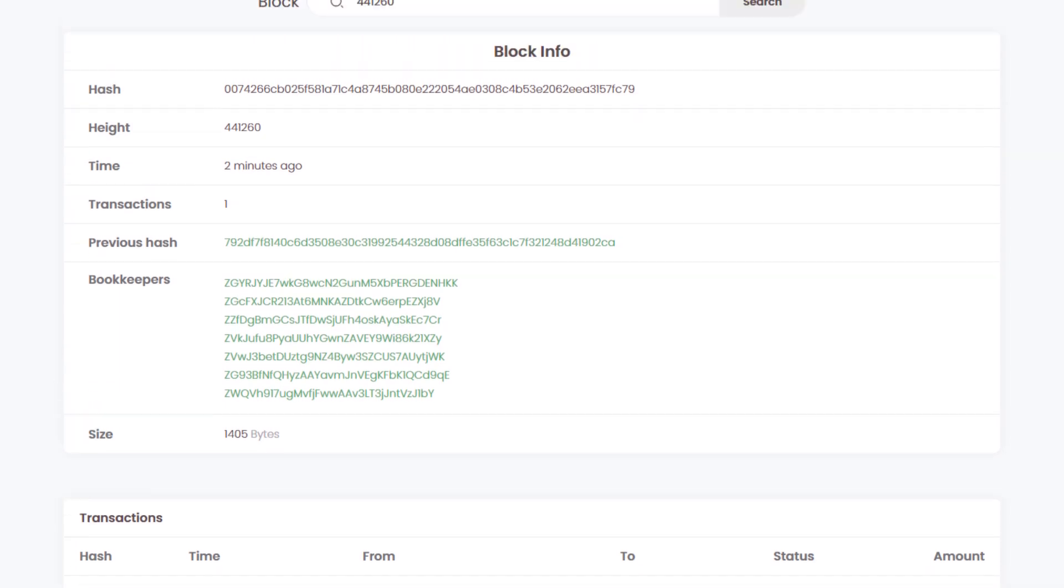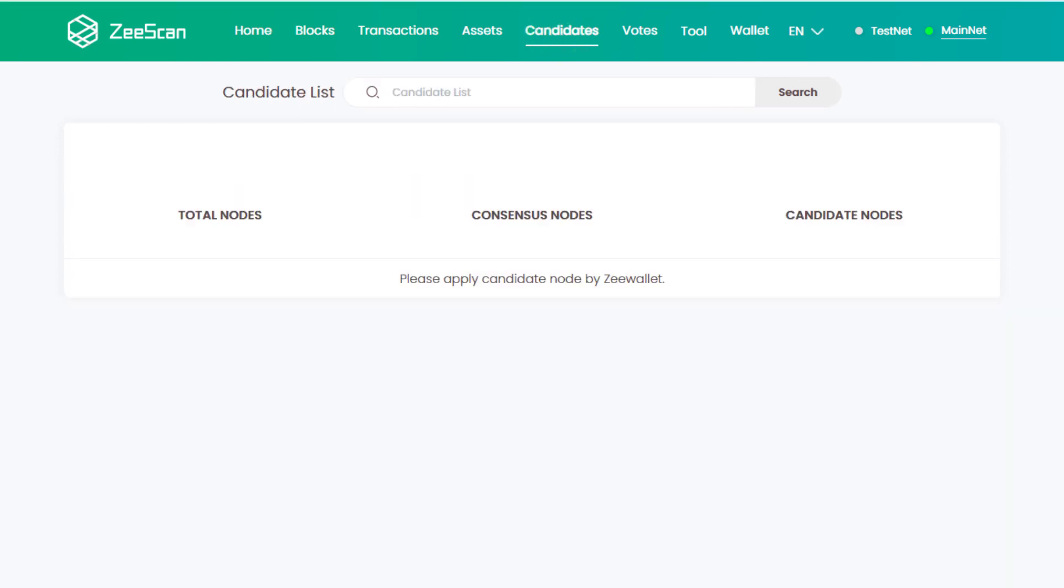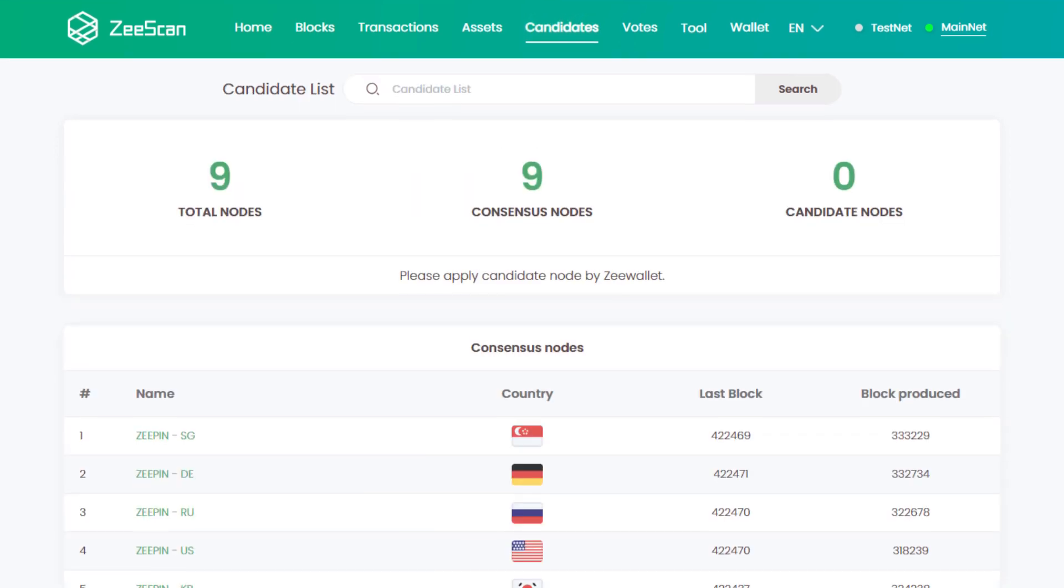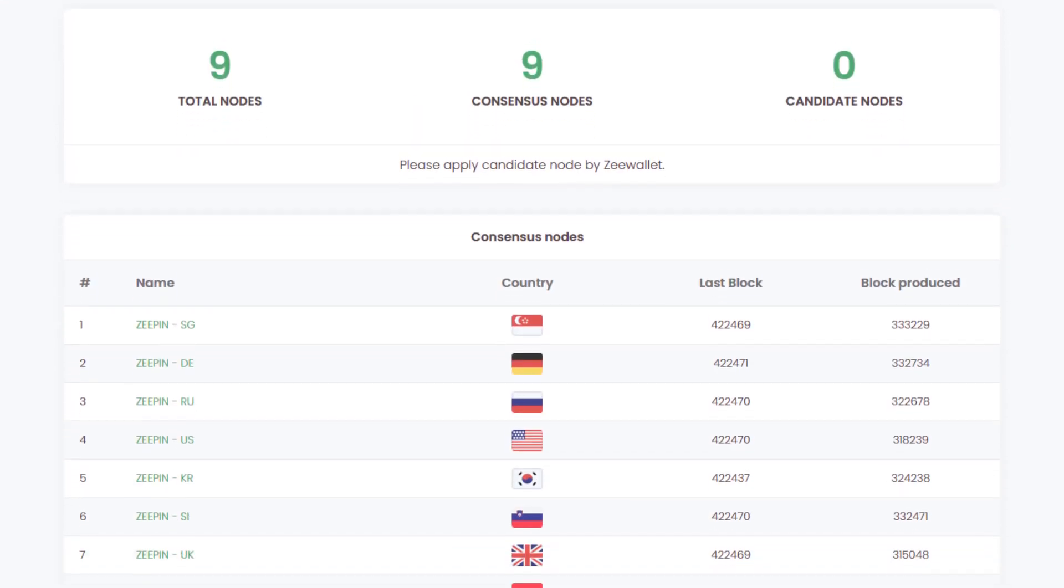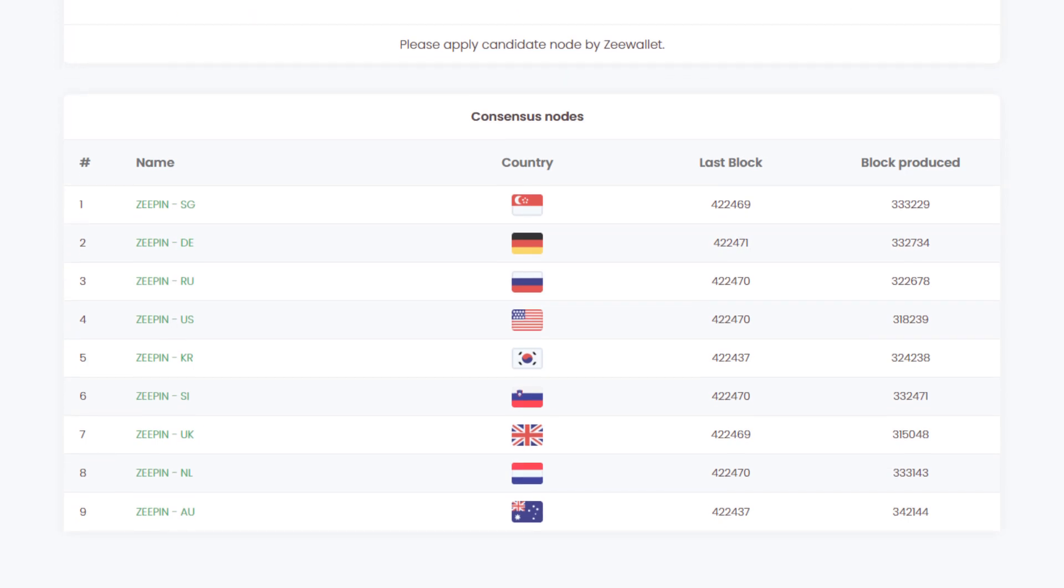Every blockchain needs nodes, which many call masternodes. They provide stability and confirm our transactions on the blockchain. Clicking on candidates displays the nine consensus nodes which do most of the heavy lifting on the network.